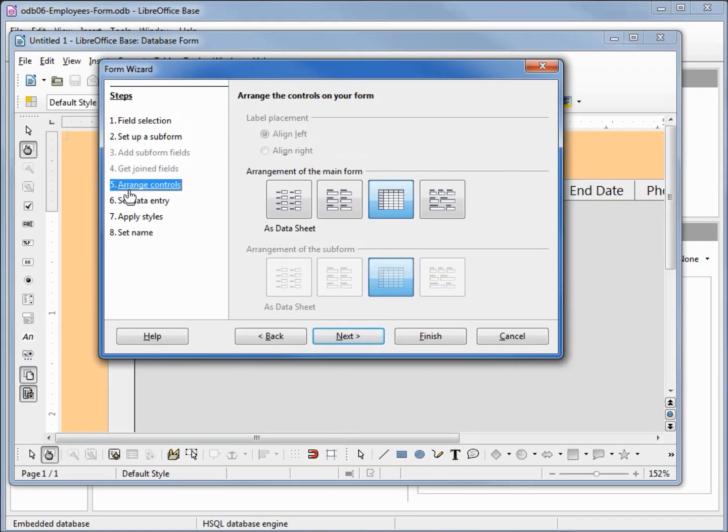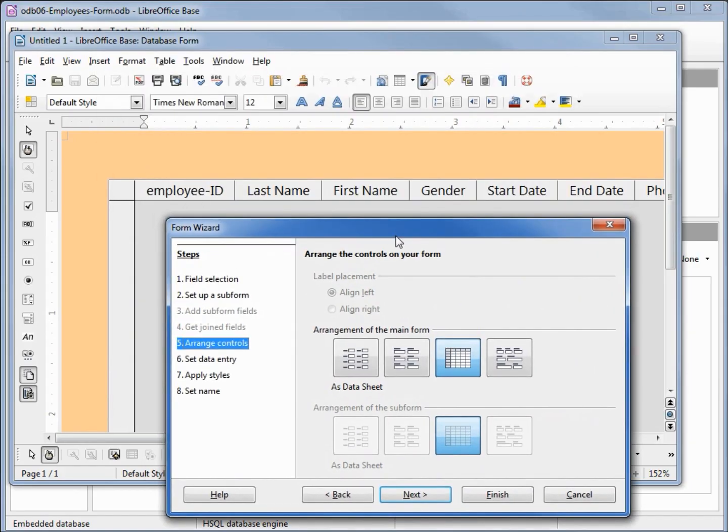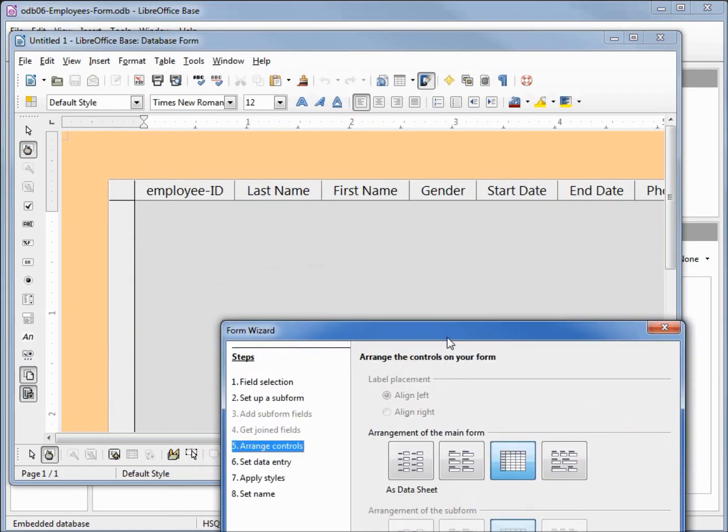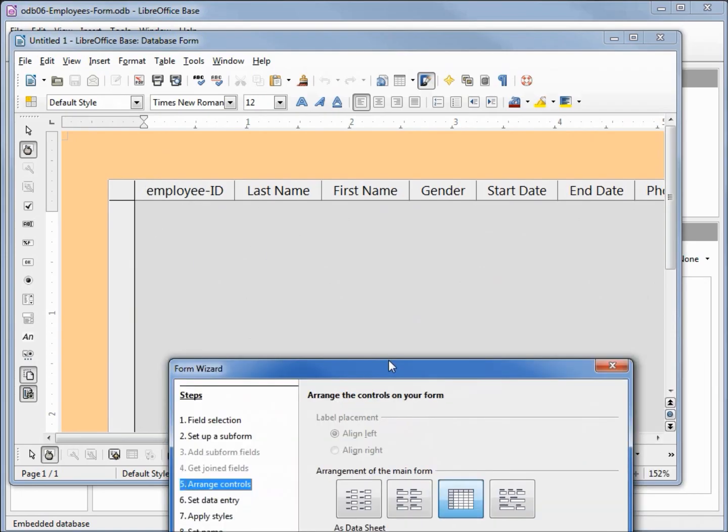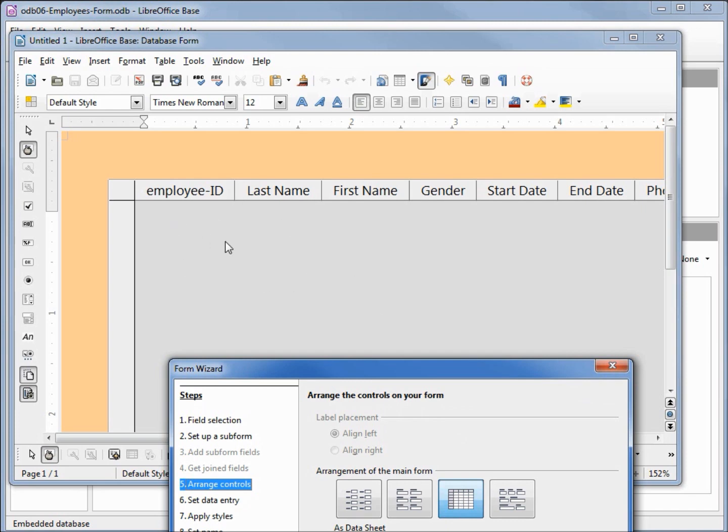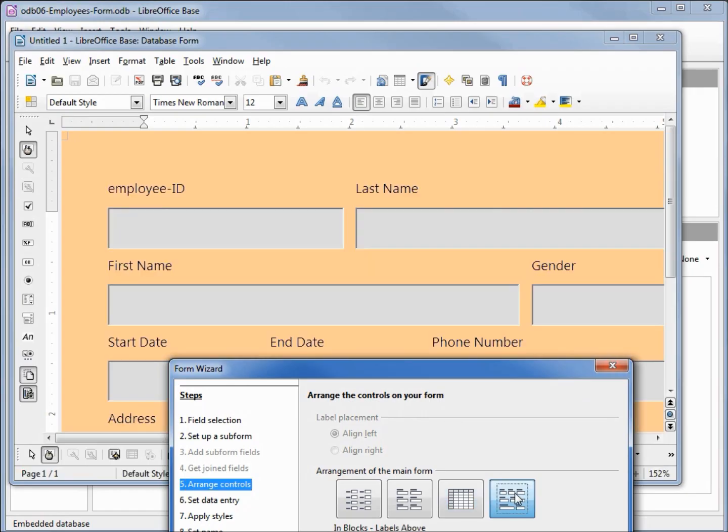This skips us down to number five, arrange controls. Here it's giving us some options to arrange the controls on the form. The default is as a datasheet like our spreadsheet. If I click on the right, this is saying in blocks with the labels above, and here we see the fields and our labels above our fields.